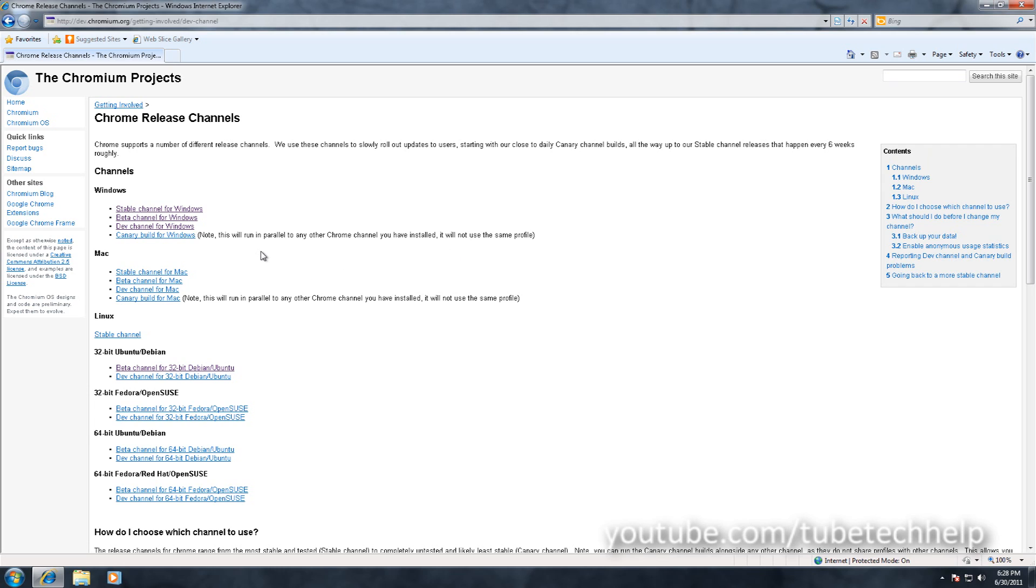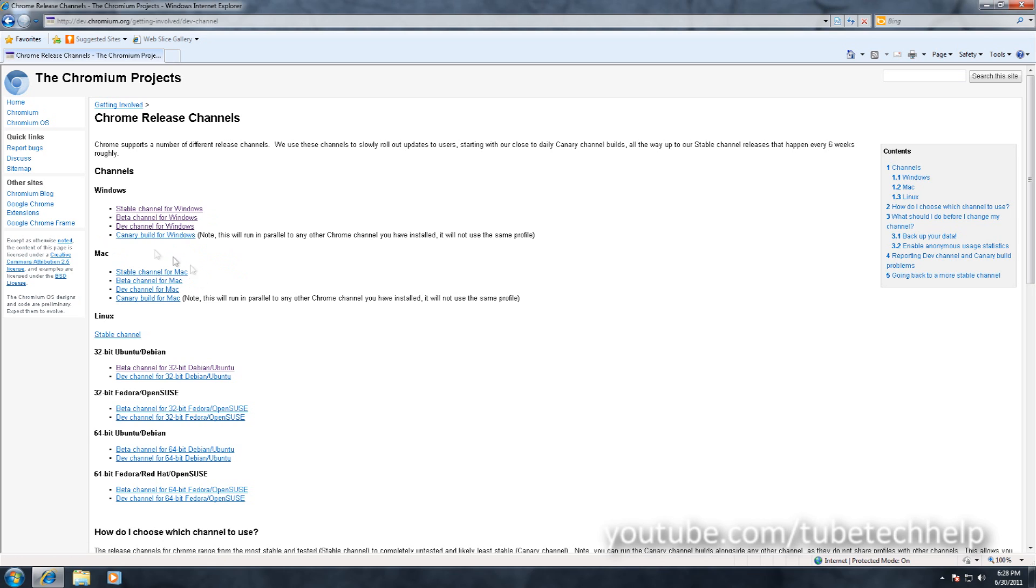You've got the Beta which is updated a bit more than the stable and has a few more features, however it's not updated as much as Dev. If you want a more stable browser you might want to use Beta though.